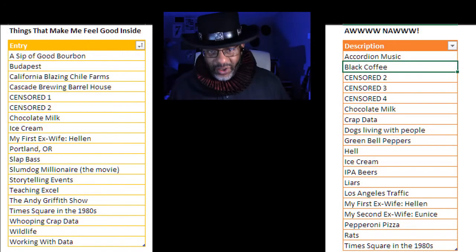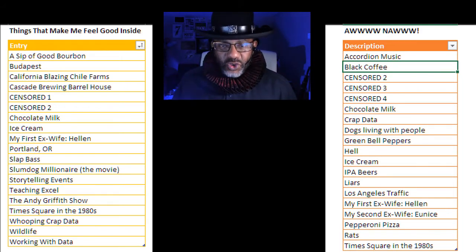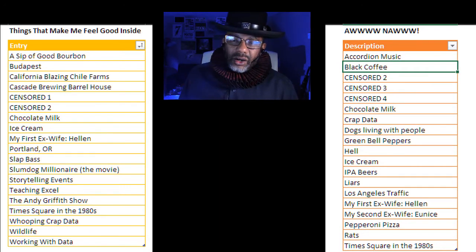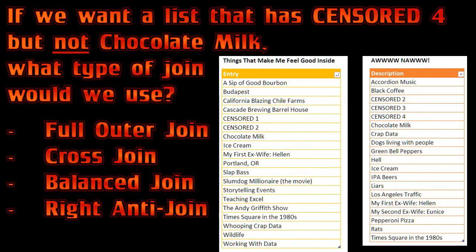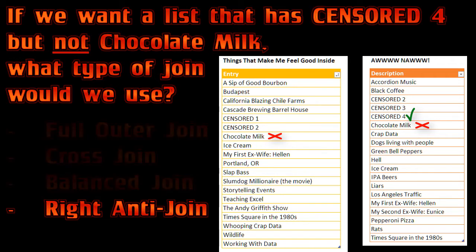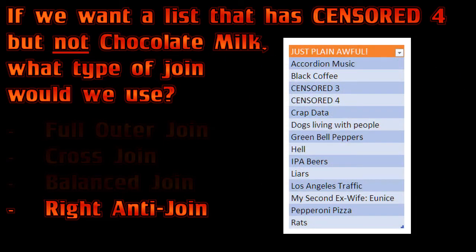We have two lists of data: one — things that make me feel good inside; two — the all-naw list. Question nine: if we wanted a list that had the all-naw list items on it but NOT chocolate milk, what type of join would that be? A full outer join, cross join, a balanced join, or right anti-join? Computer G, the answer. The right anti-join — because we would want anything on the all-naw list, but only if it does NOT have a match in the things-that-make-me-feel-good-inside list, we don't want it.